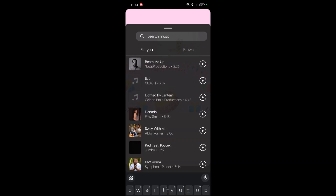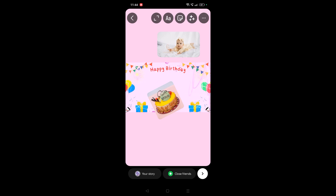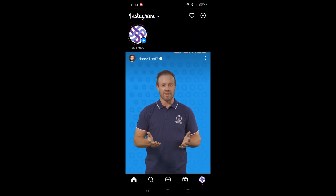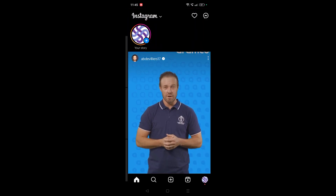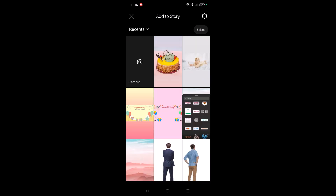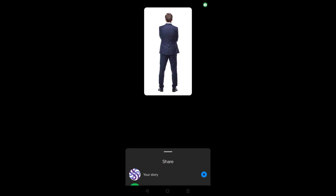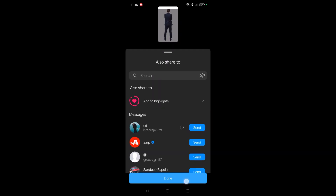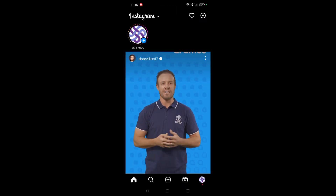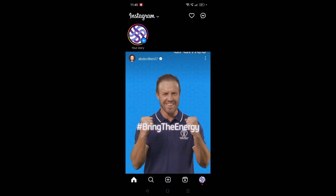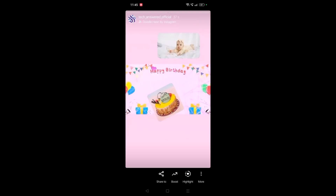Once you are done, click on the forward symbol to post it to your story. To add more pictures, just tap on the story and from your camera roll you can add other pictures. If you have more birthday-related pictures you can add those also. In this way you can add multiple photos in an Instagram story for a birthday.